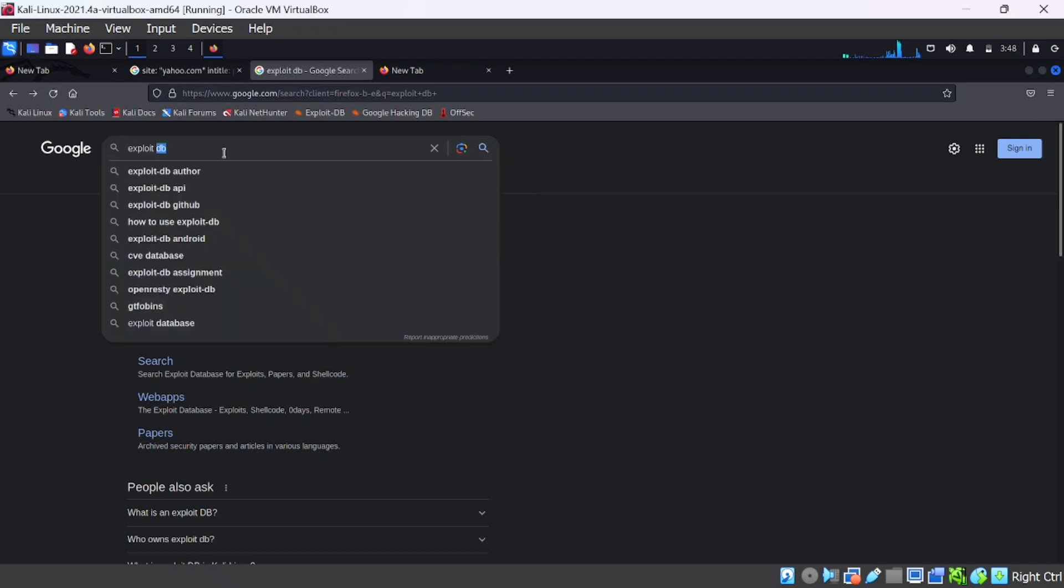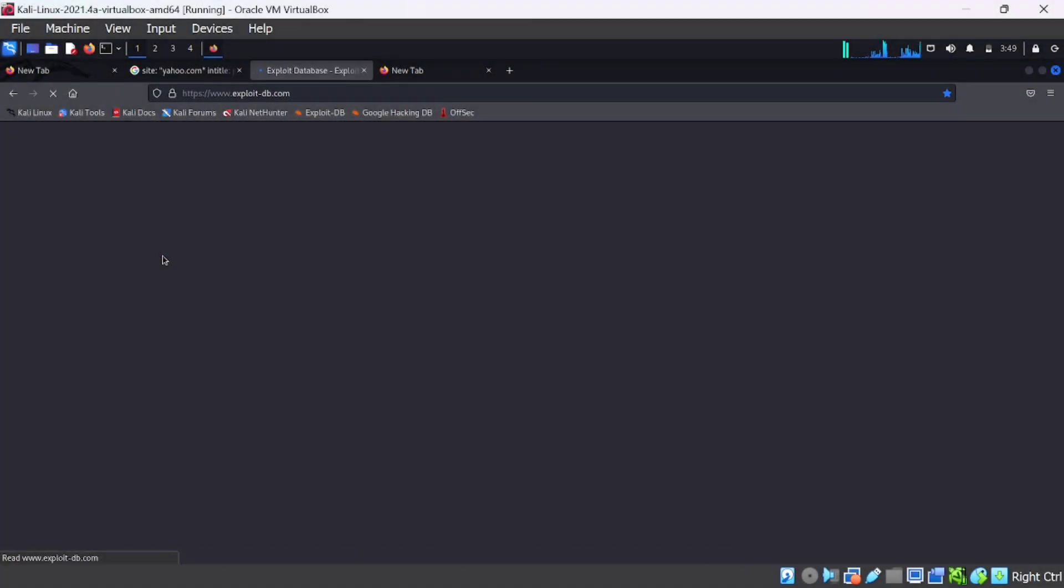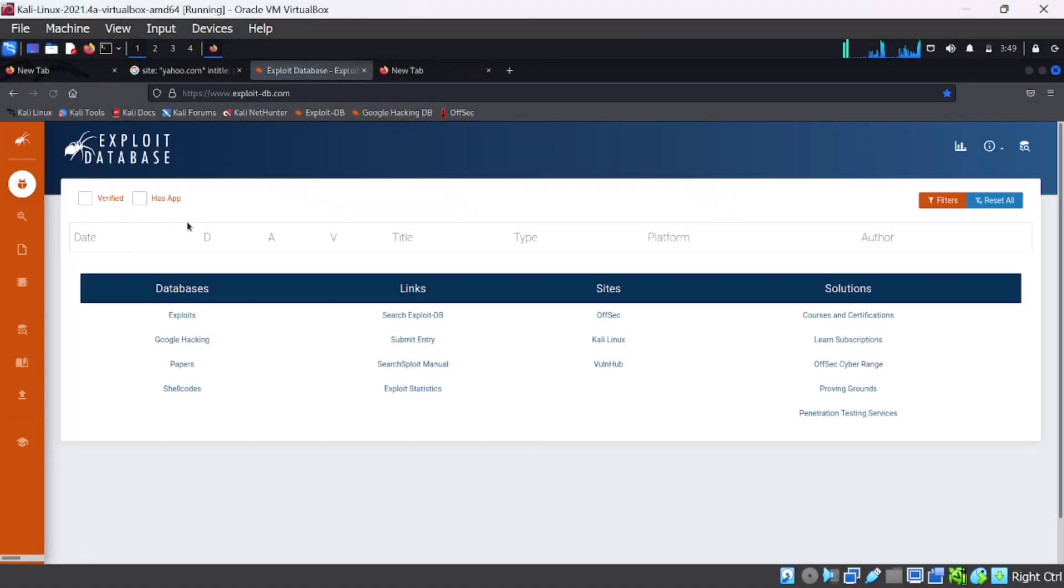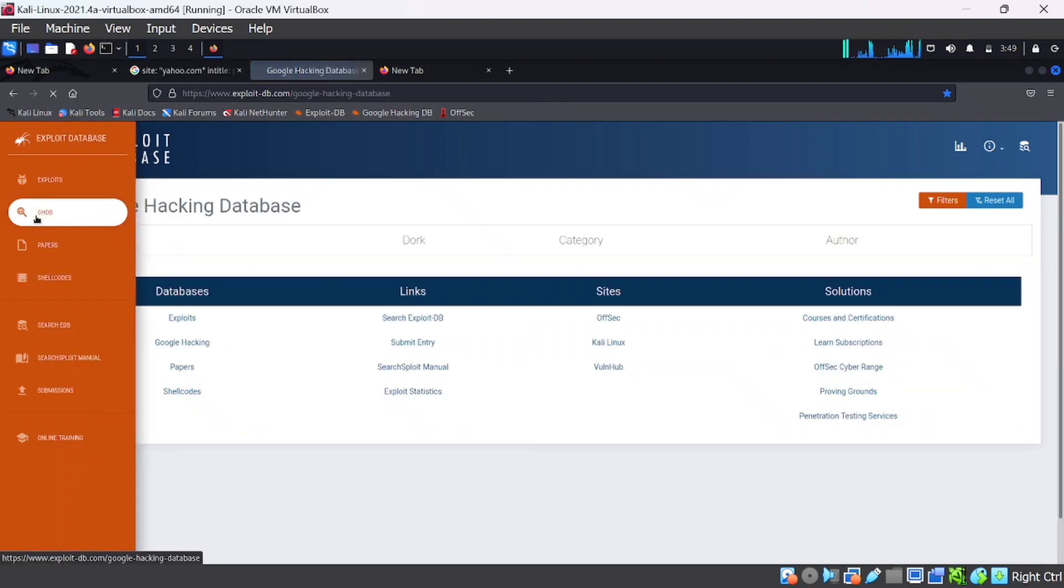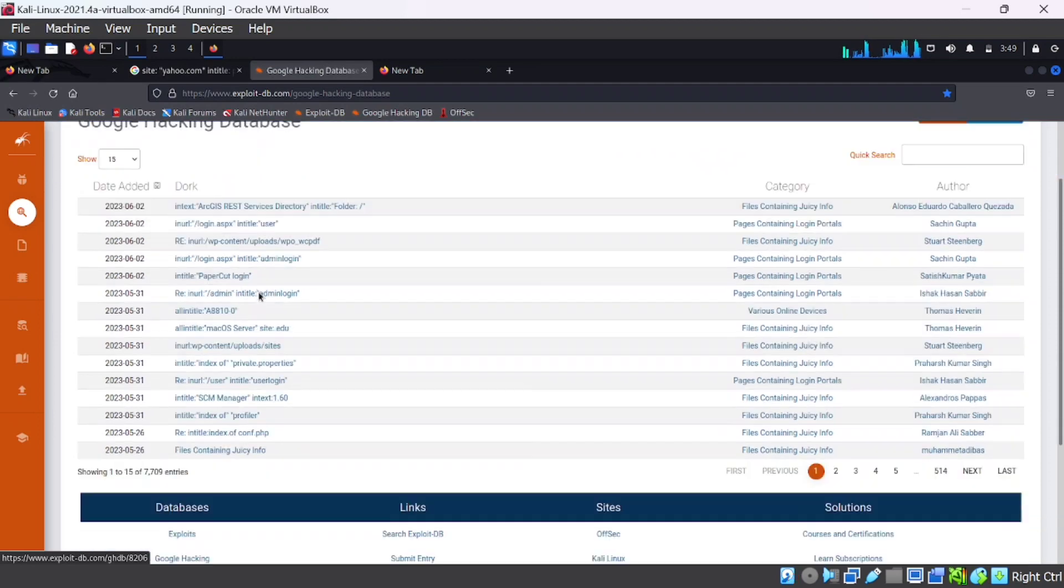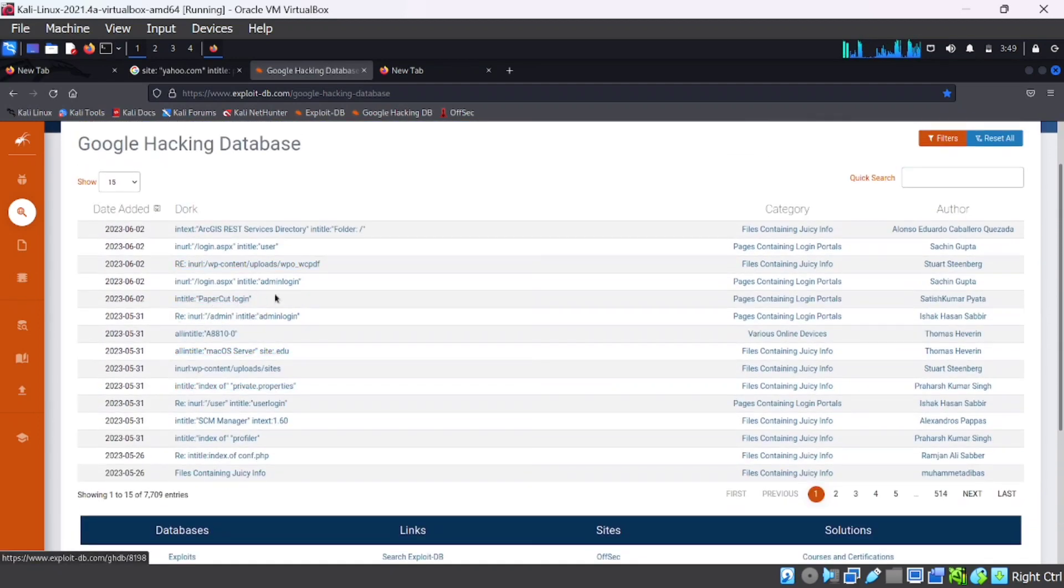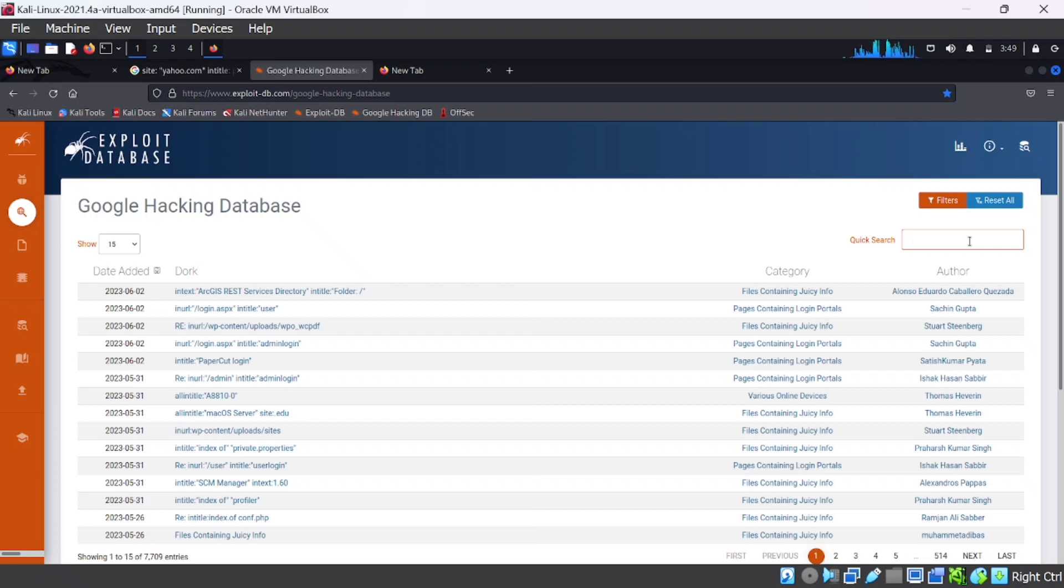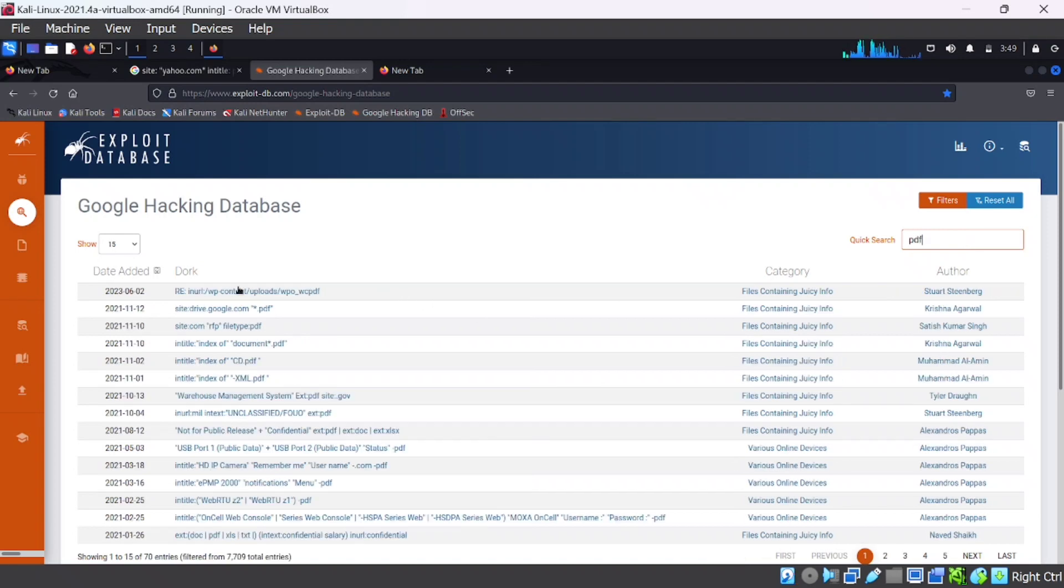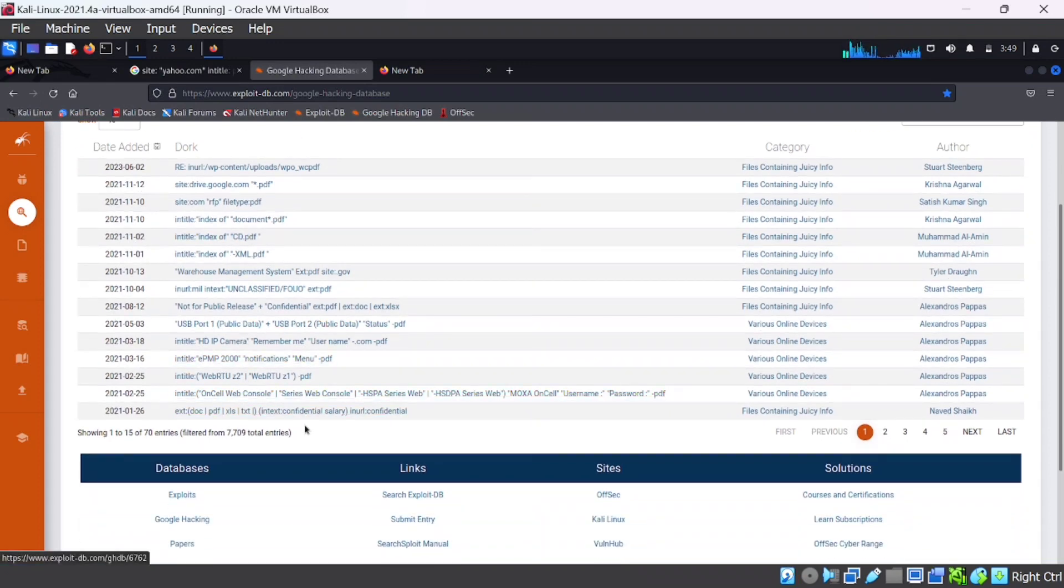Now I will share with you a very helpful site for Google Dorking. For that, search Exploit DB and open the first website. You can see Google Hacking Database. On that, you will get lots of Google dorks for gathering different kinds of information. These are created by different security researchers. If you want to find a PDF related to target domain, just search for PDF on that. You can get the dorks for searching that PDF content. Like that, there are lots of dorks available for different types of information. These will help you to gather more information related to our target.